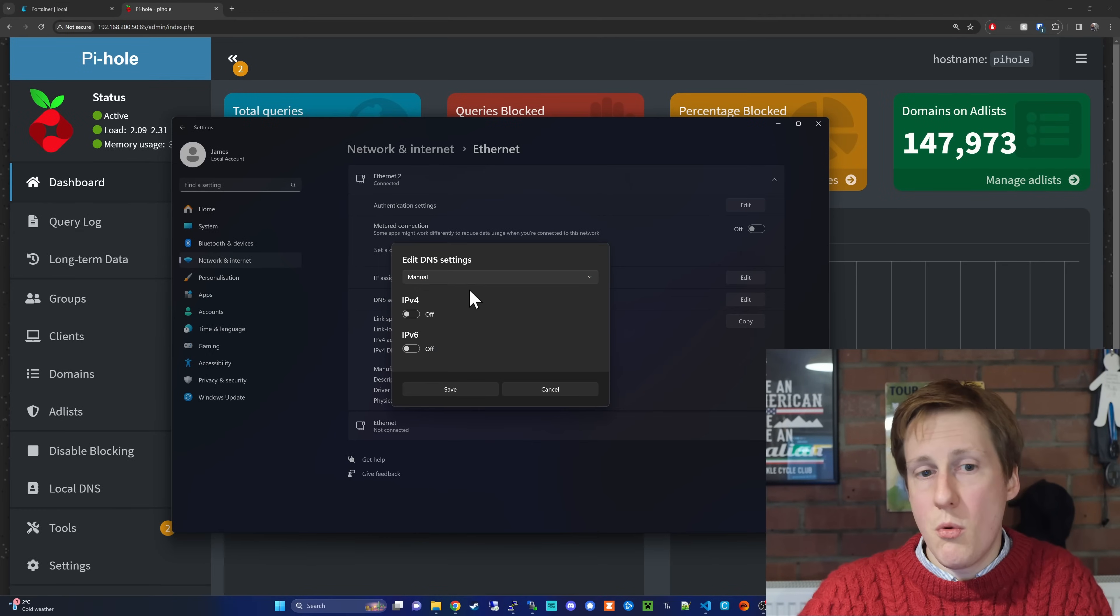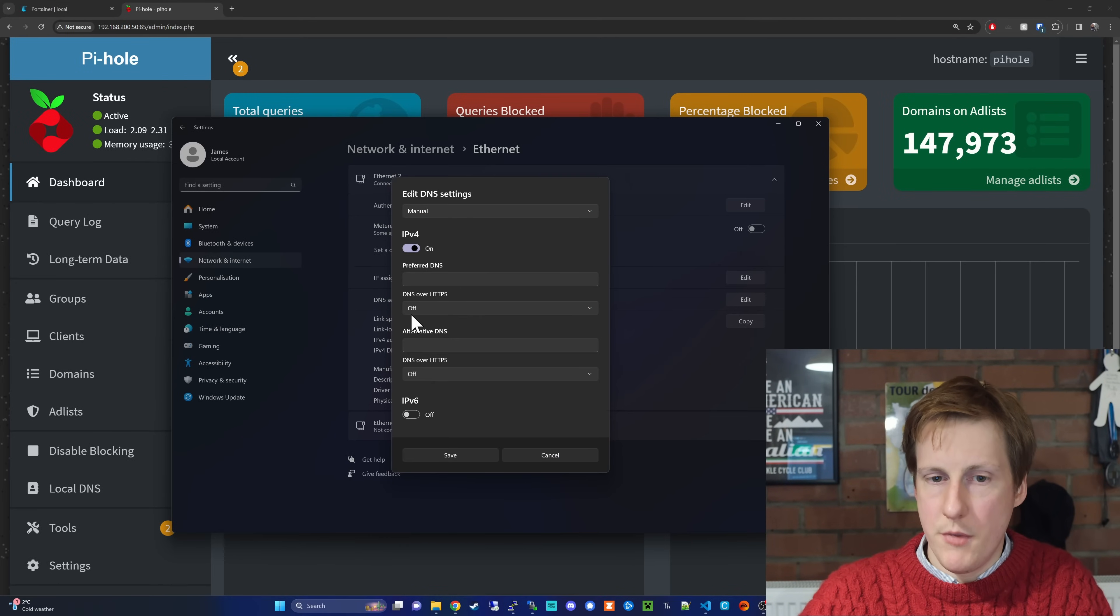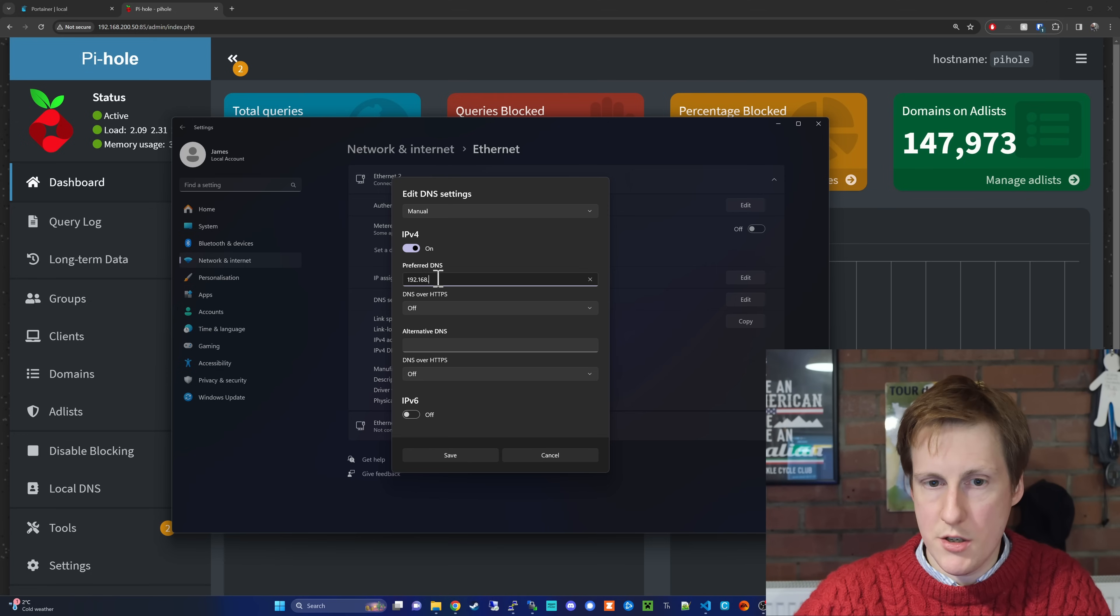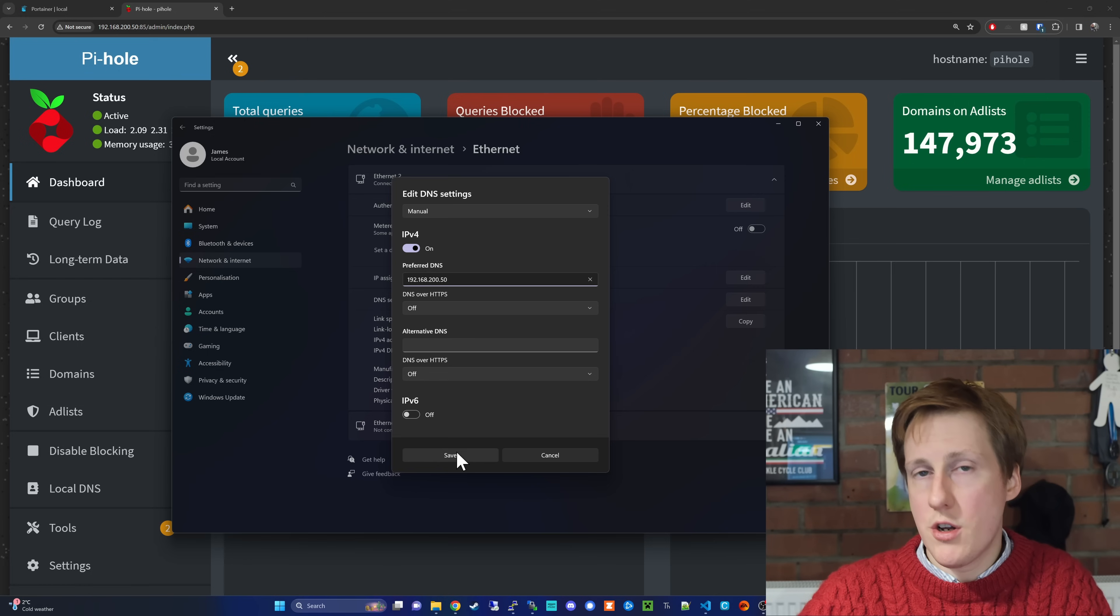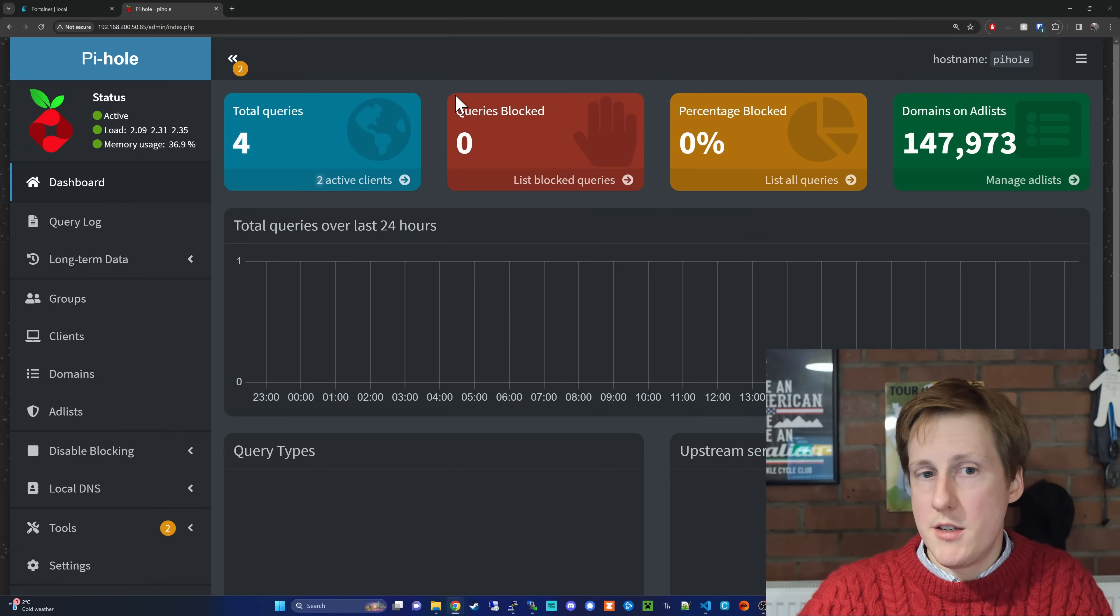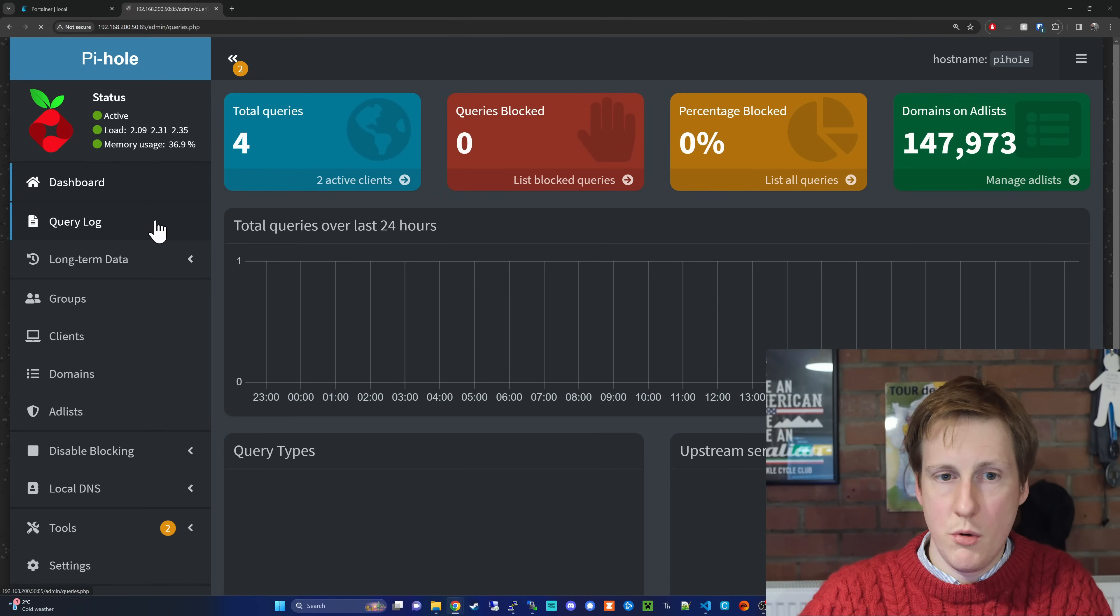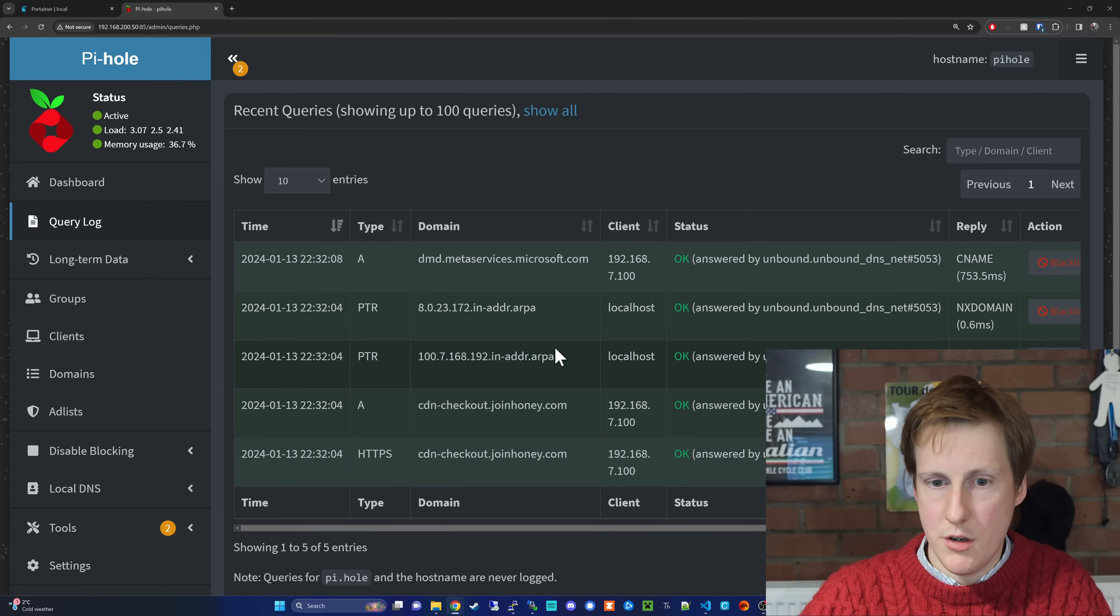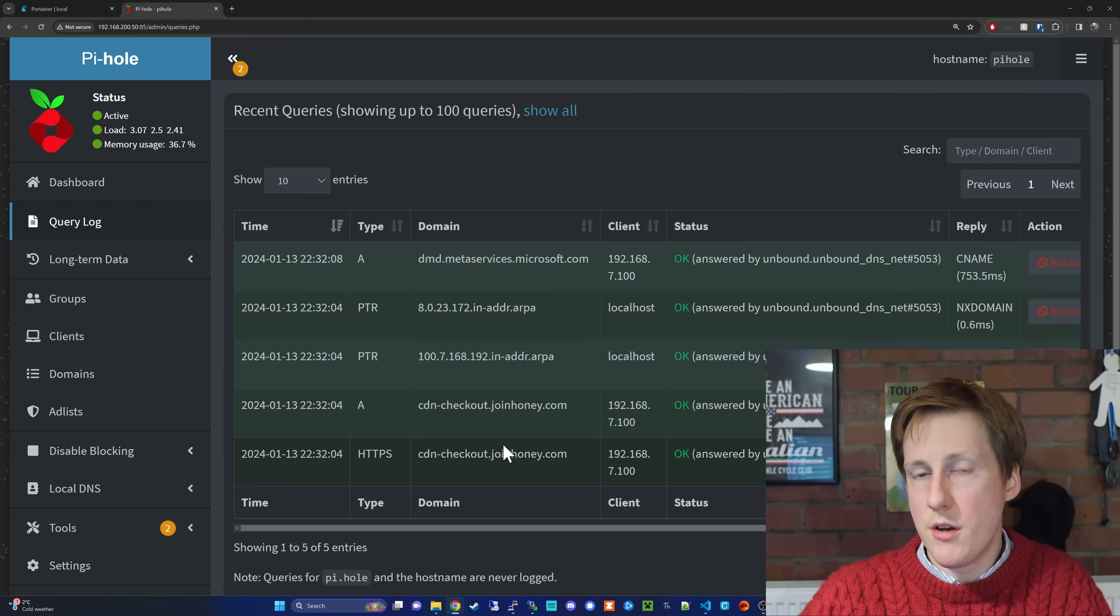So, over on Windows on my DNS settings I'm going to go to manual, I'm going to hit IPv4 and then I'm going to put in the IP address that you can see in the address bar. And with any luck, once I hit save we should start to see some populated queries in the background. So, now hitting save, yeah, we can start to see I've got four queries and if we look at the query log you'll start to see that, yeah, Microsoft, JoinHoney, all of that stuff. So, we know that it's working which is great.